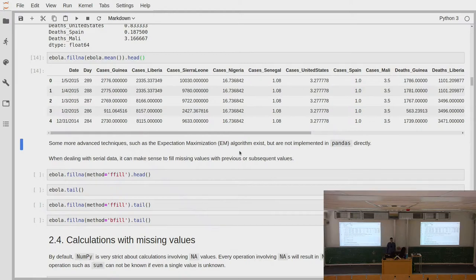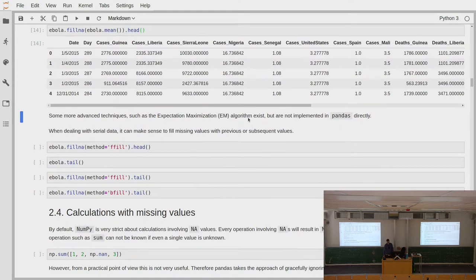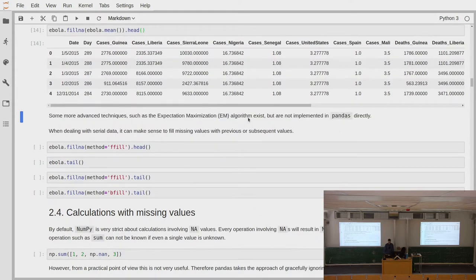There are also more advanced strategies for imputing missing values. Some of you might know the Expectation Maximization algorithm from machine learning — it's notoriously hard to understand, but on a high level it's fairly reasonable. This is not directly implemented in Pandas so we will not cover it here, but you should be aware that sometimes you might need more sophisticated strategies.